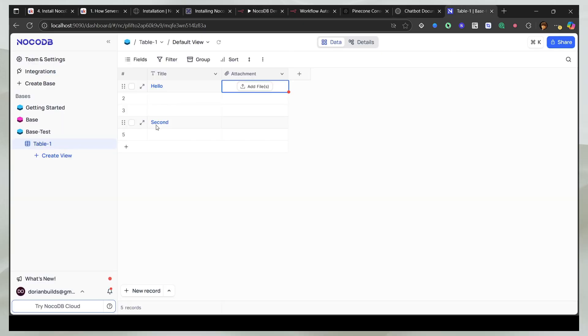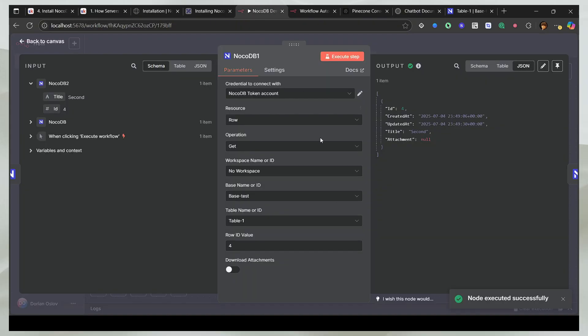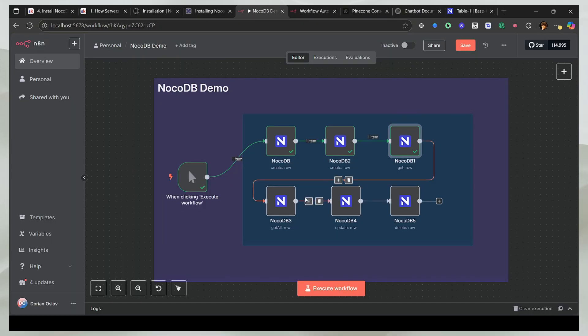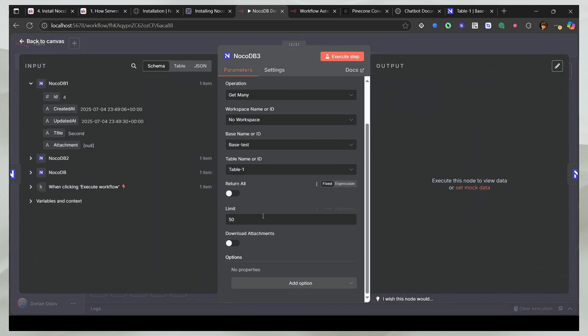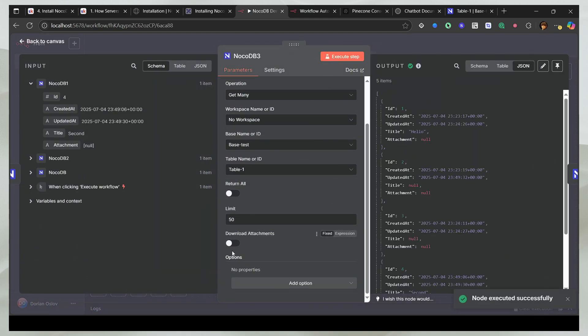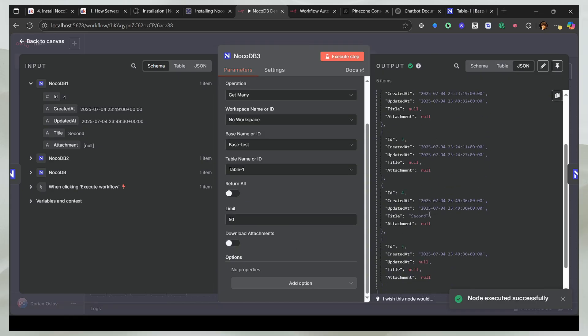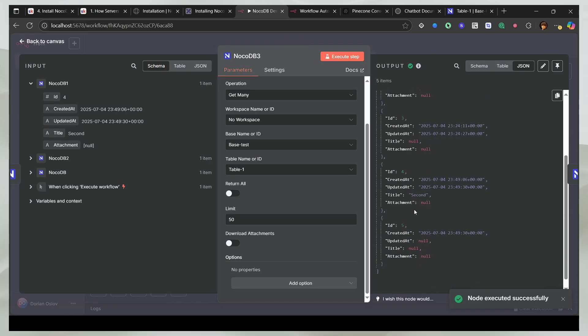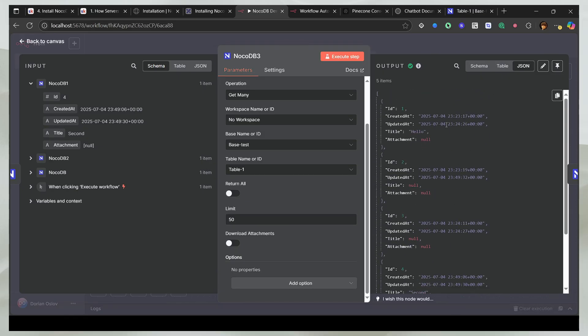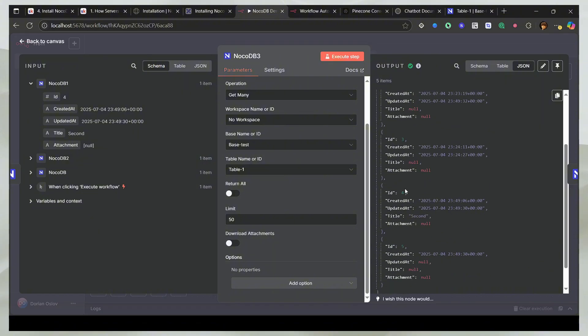Because there is second on the fourth one. Now to get all the rows, you can just select this one. And you can set up your limit. And you can also select download attachments if you want to. So now you can see that I have five rows and I get hello in the first, second in the fourth.